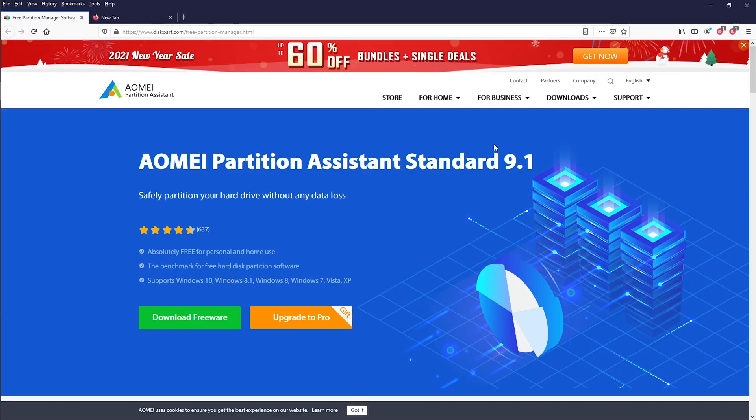If you haven't seen the previous video, I would suggest you go watch it by clicking the info button or the second link in the description box below. The first thing we want to do is download AOMI Partition Assistant — the link to this page will be in the description. Once you get to this page click on 'Download Freeware.' Just like the Backupper, AOMI Partition Assistant also has a free and a pro version, but all we need is available in the free version.